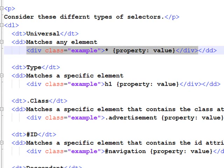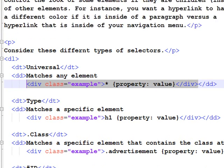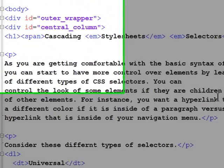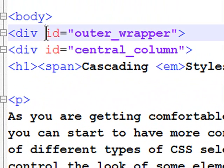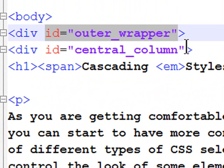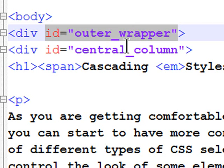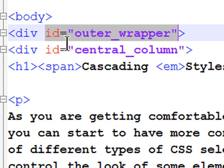Now, when do you use a class, and when do you use an ID? Use an ID if the element you are describing is unique to the webpage, meaning it only occurs once per page. Now, I could have ten web pages in a website, and all ten of those pages could have an outer wrapper. An ID would still be good for that. ID is used for something that only occurs once on a given page.